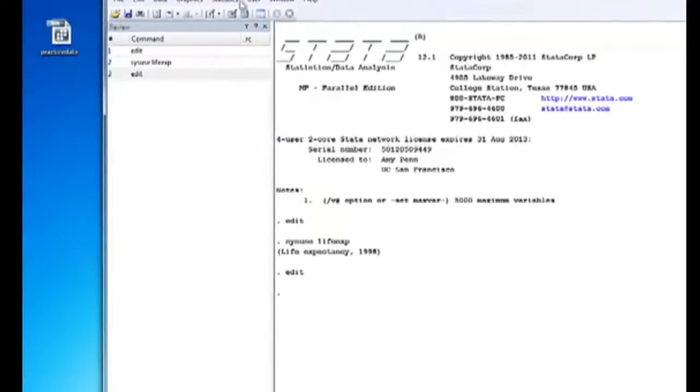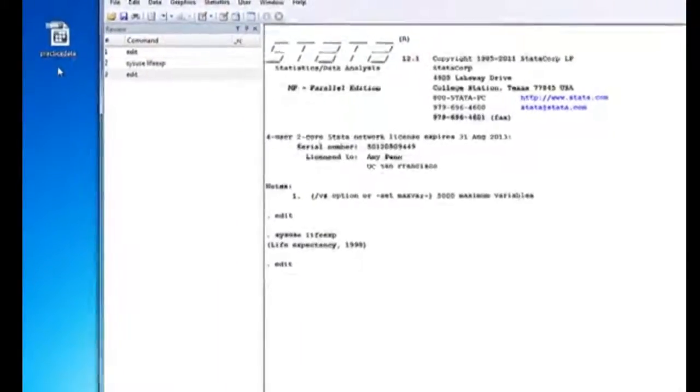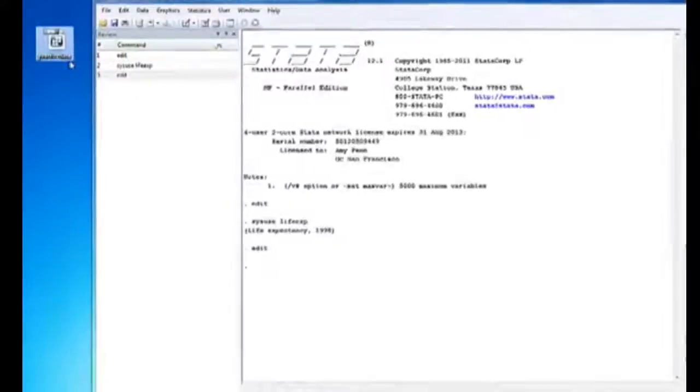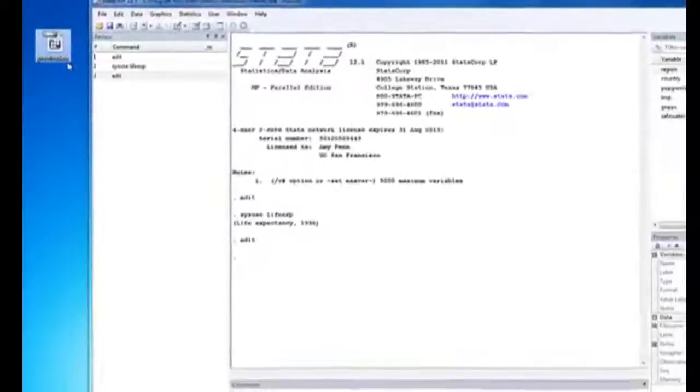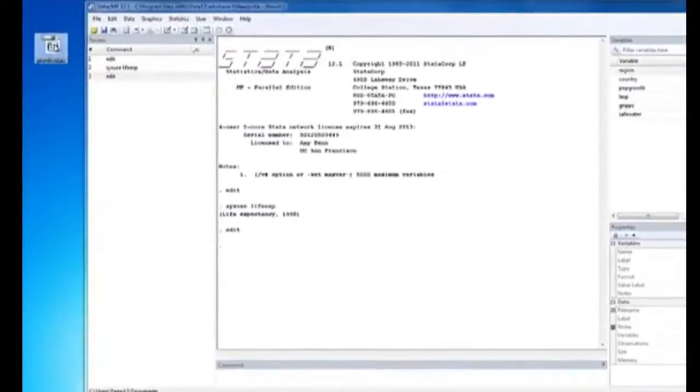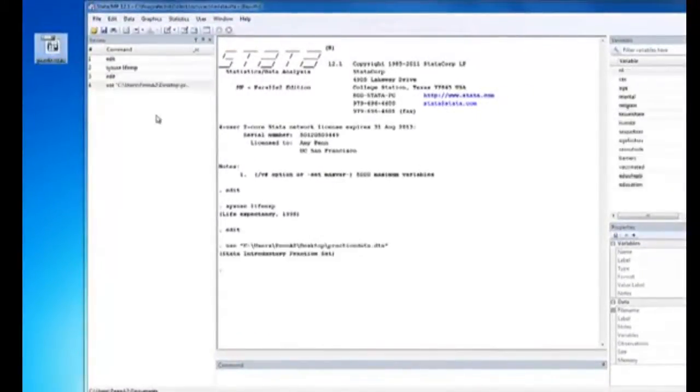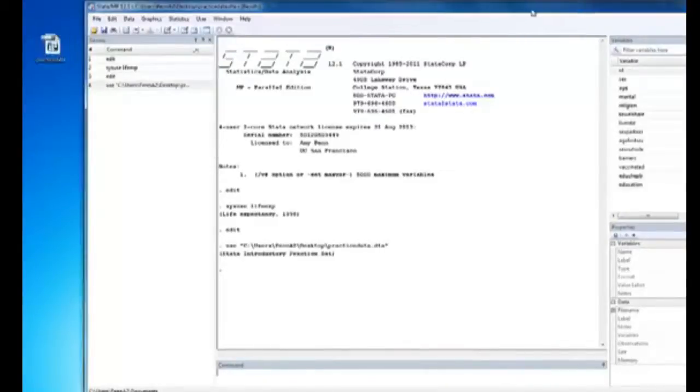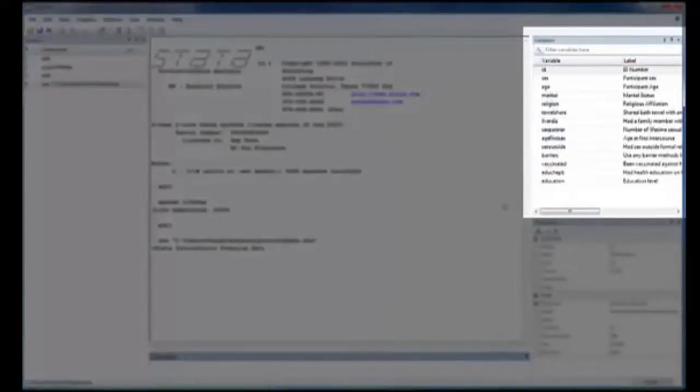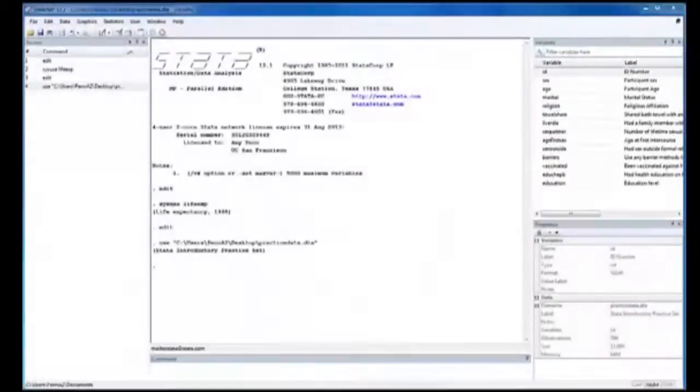So I'm on my desktop right now and I have my database I want to bring to Stata. I simply click on this and drag it in, and immediately you can see my variables have changed to become that of the practice set.